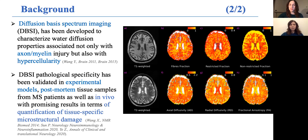Diffusion-based spectrum imaging, or DBSI, is an MR imaging technique that has been recently developed to characterize water diffusion properties associated not only with axon and myelin injury, but also hypercellularity. Its pathological specificity has been validated in experimental models, post-mortem tissue samples from MS patients, as well as in vivo healthy and pathological brain, with promising results in terms of quantification of microstructural damage.